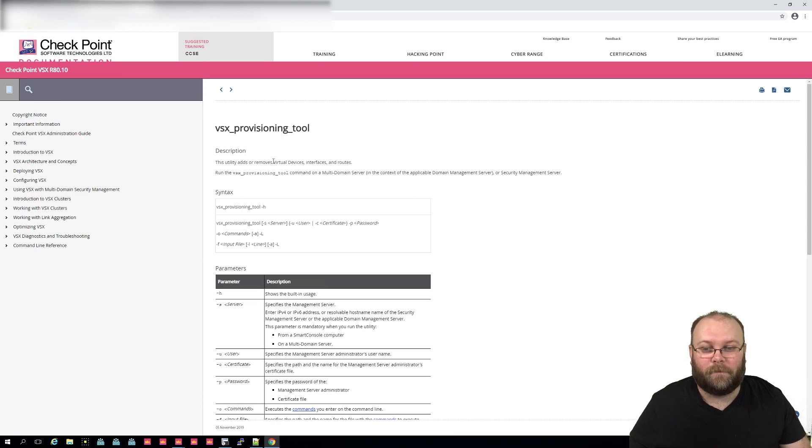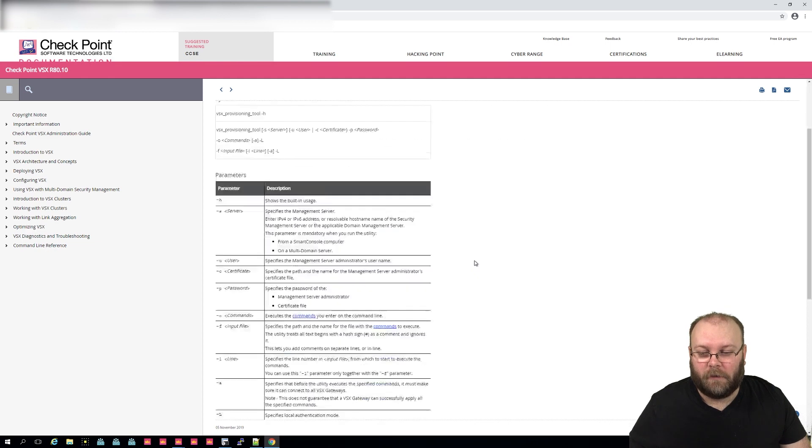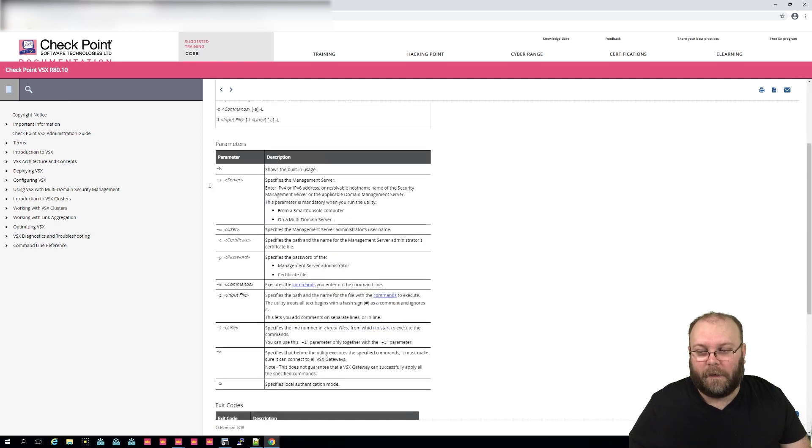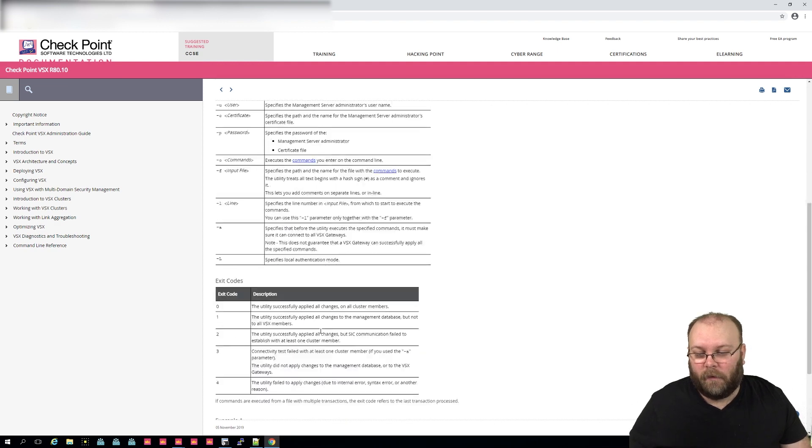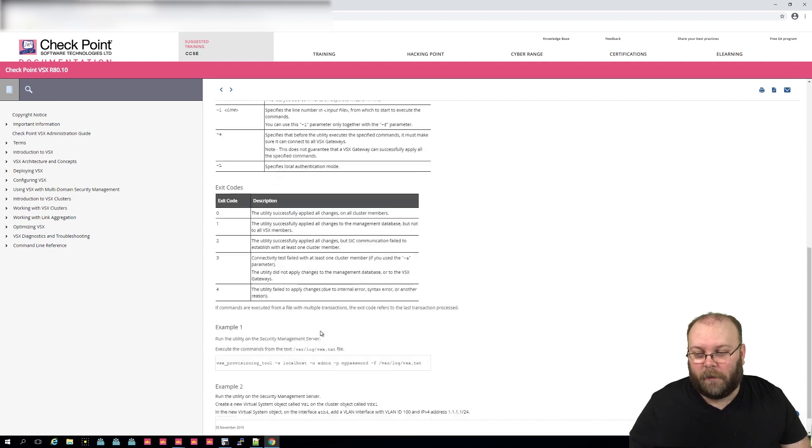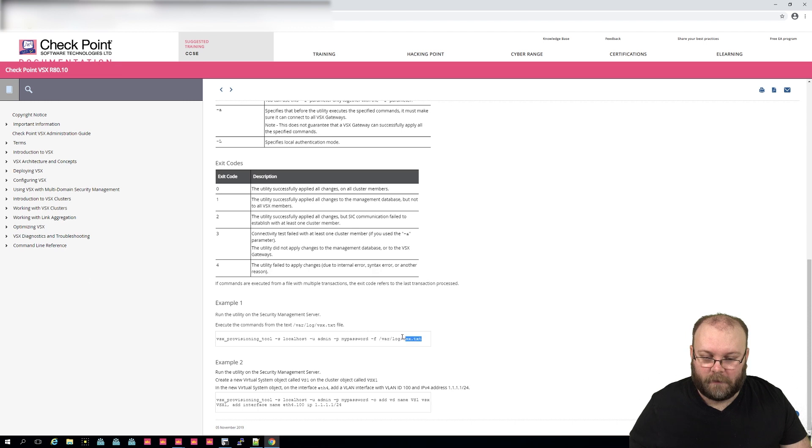And this is of course working for MDS, because most people that actually run VSX also have MDS. So there is a reference on how to actually use this VSX provisioning tool, and you can see like which attributes you actually need to press in.